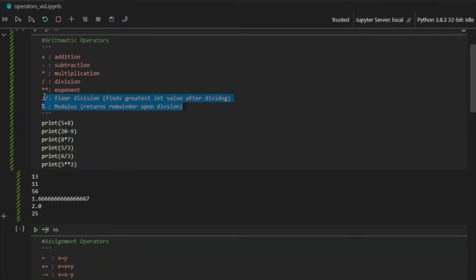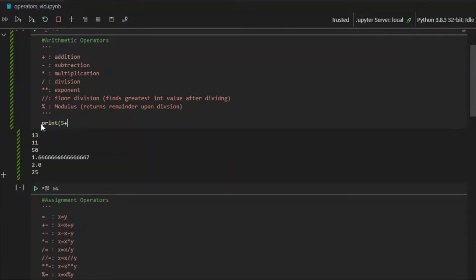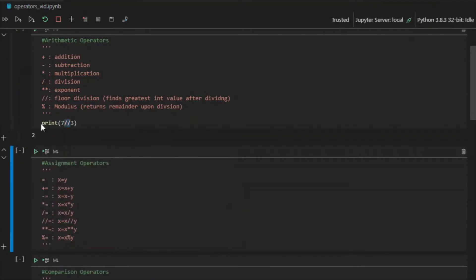Firstly, we have floor division. Floor division returns the greatest integer value less than or equal to the number that comes when you divide the two. Floor means the greatest integer value less than it. For example, if I write print 7 floor-divided by 3 — we know 7 divided by 3 is 2.3 something — the double slash indicates floor division, so it returns 2.